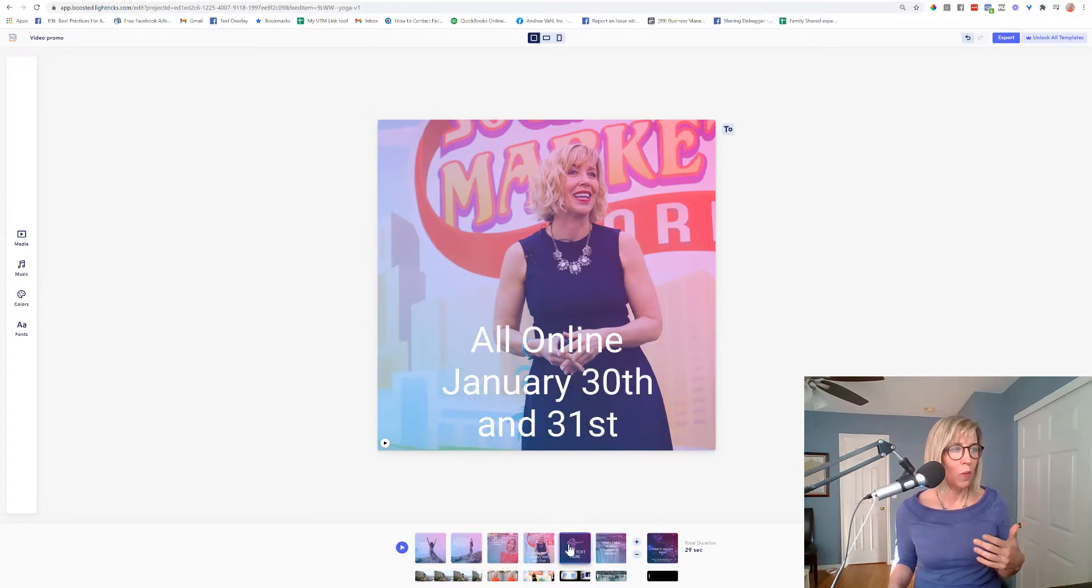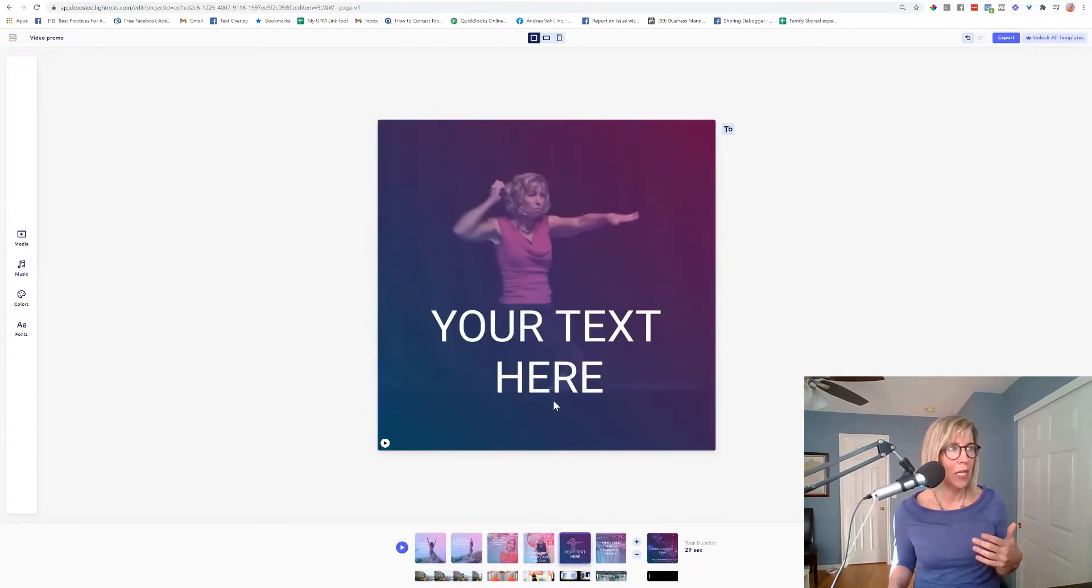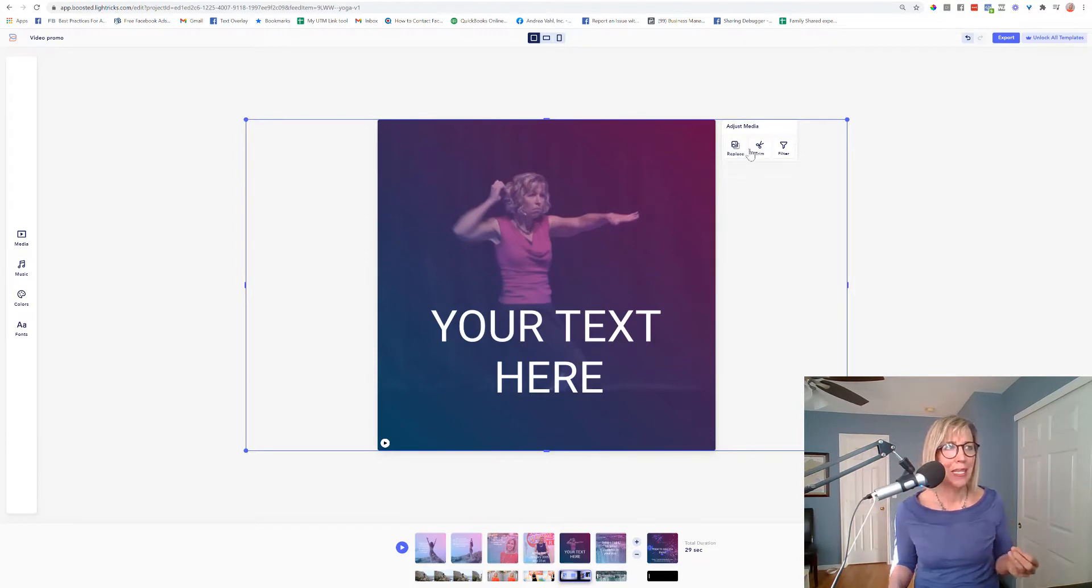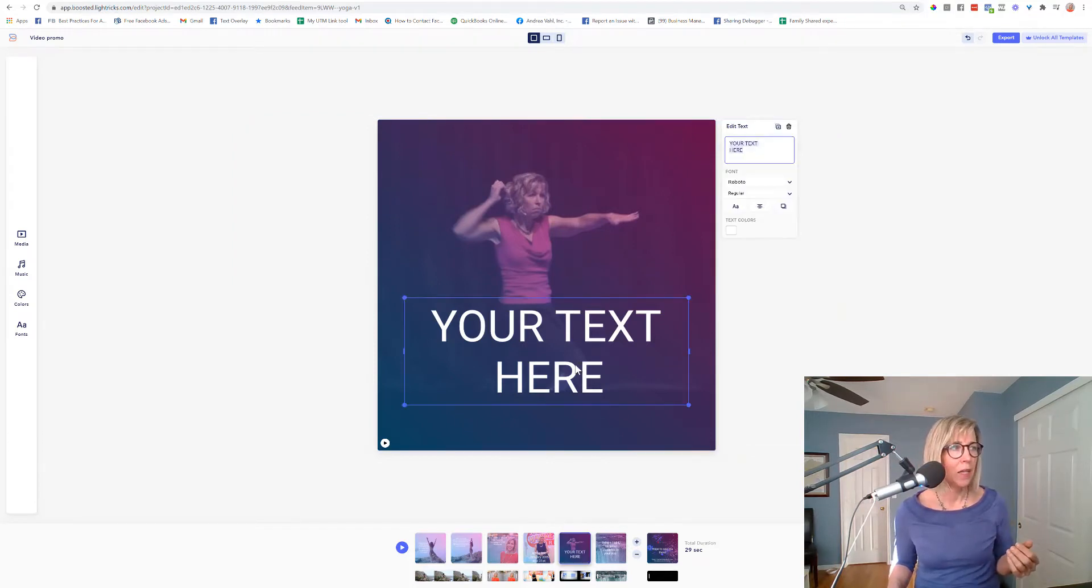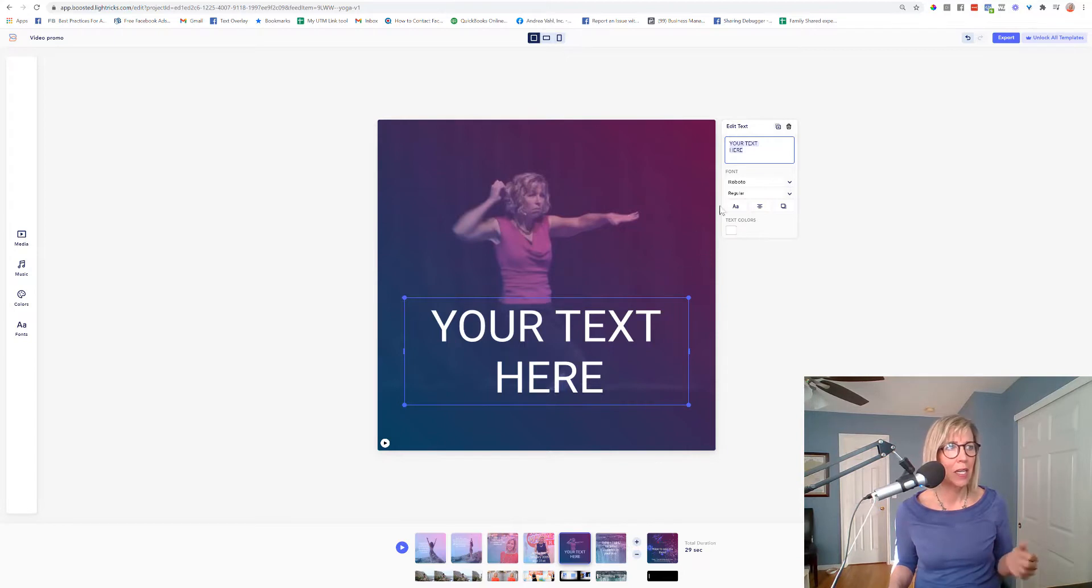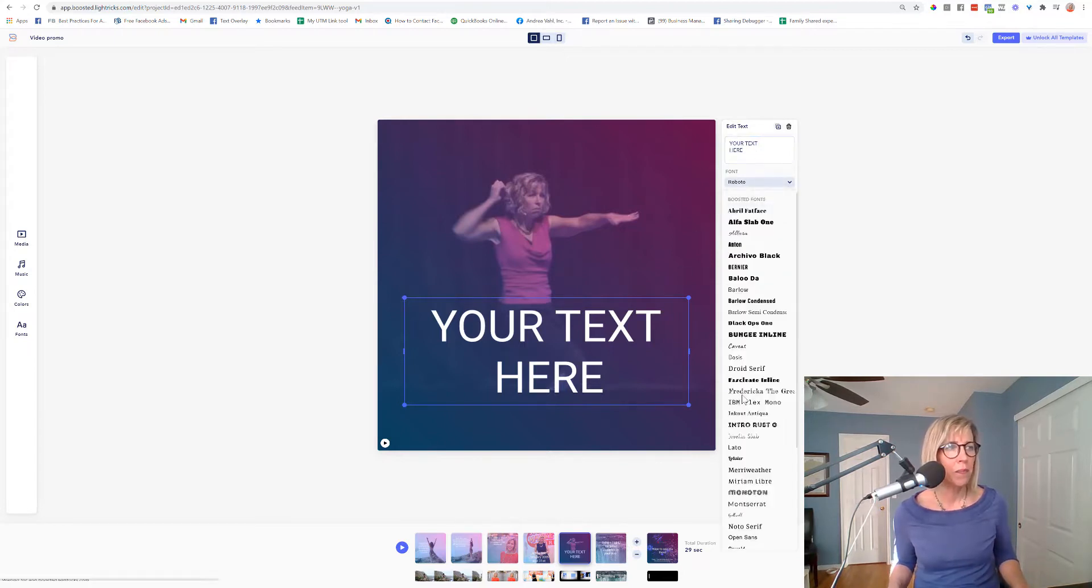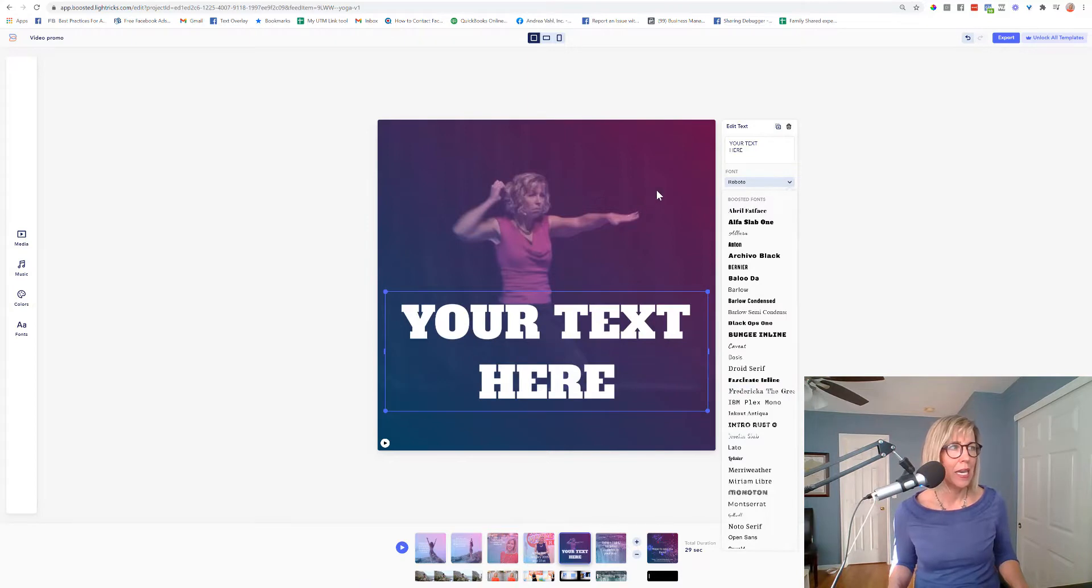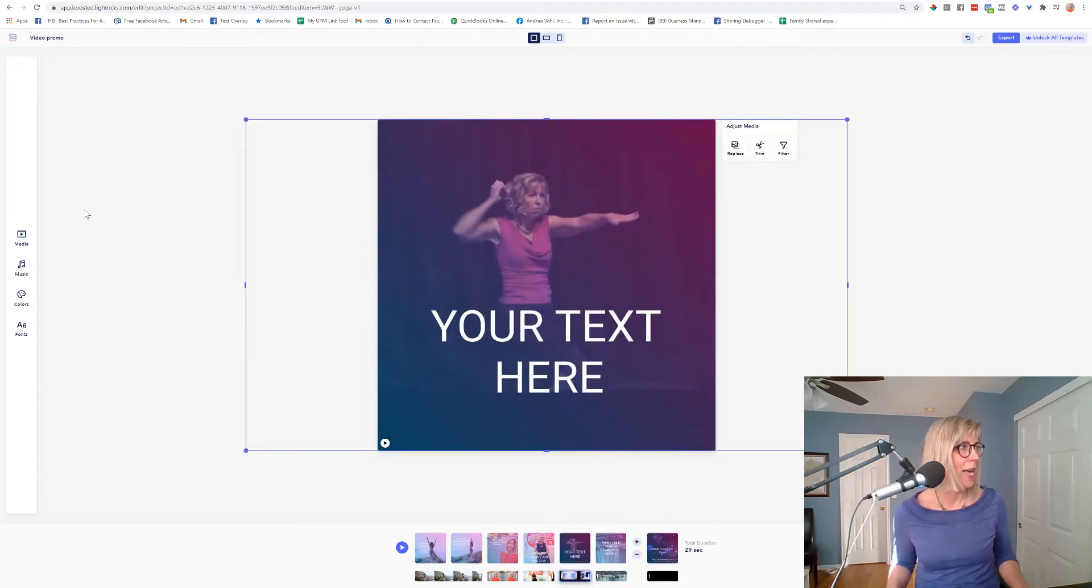So when you just mouse over here, you can click on the media and replace it or trim it. I can click on the text to change this text here and add in my own font for this text and change that.